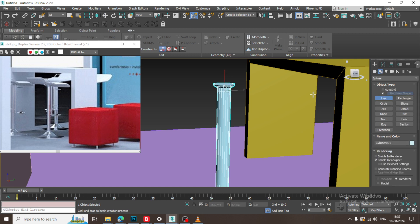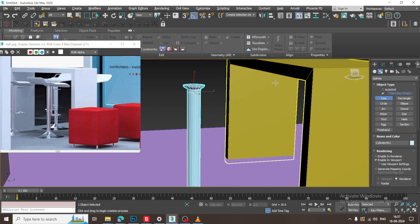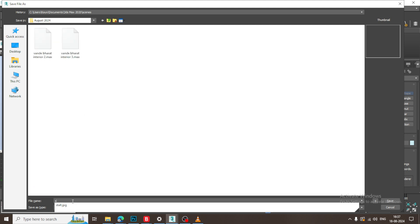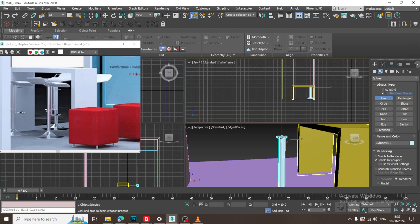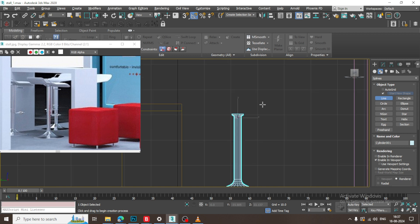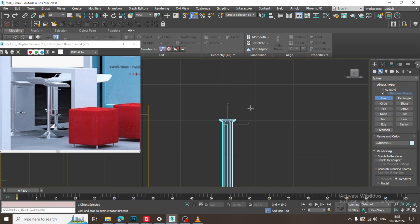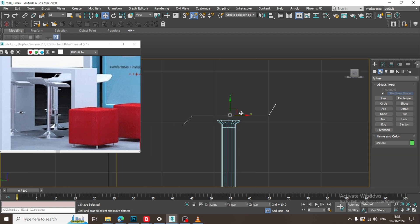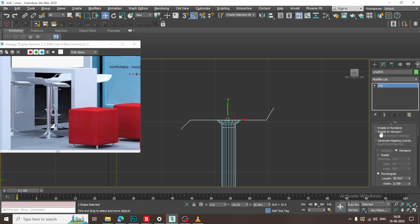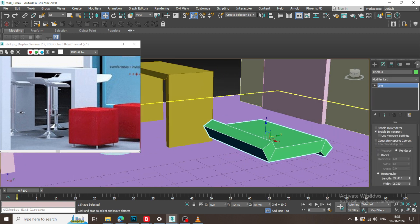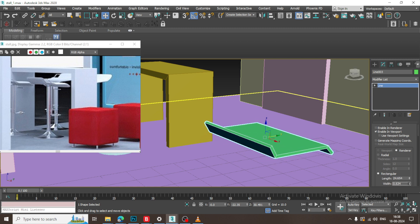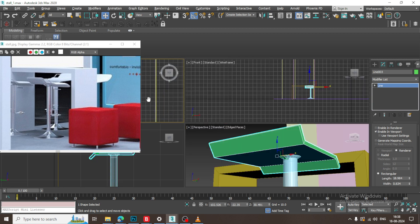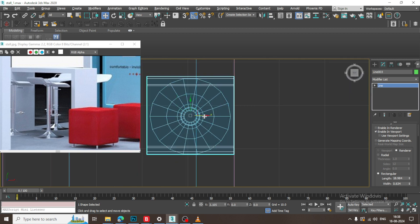Let's take a line again. I'll save the file. I'll turn off Enable in Viewport, drag it in this way, and place it. I'll drag this down, enable in viewport, and reduce its width. Then drag it, go to the top, and push it over here in this way.